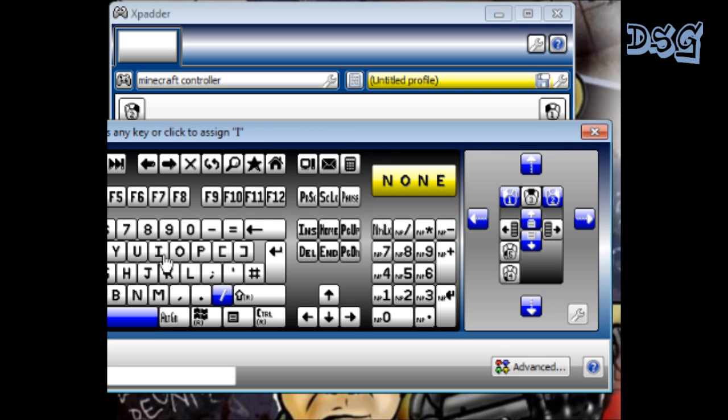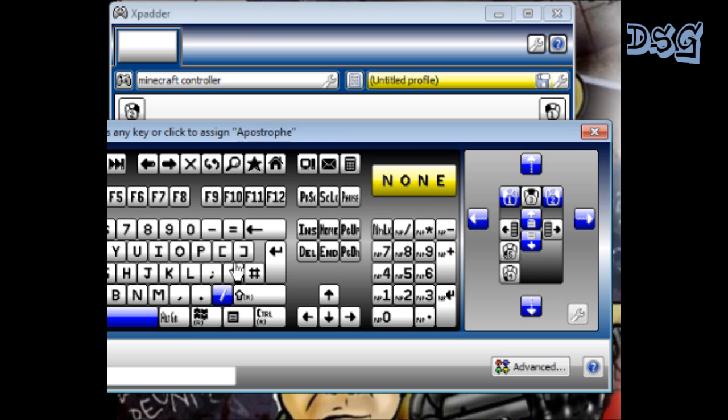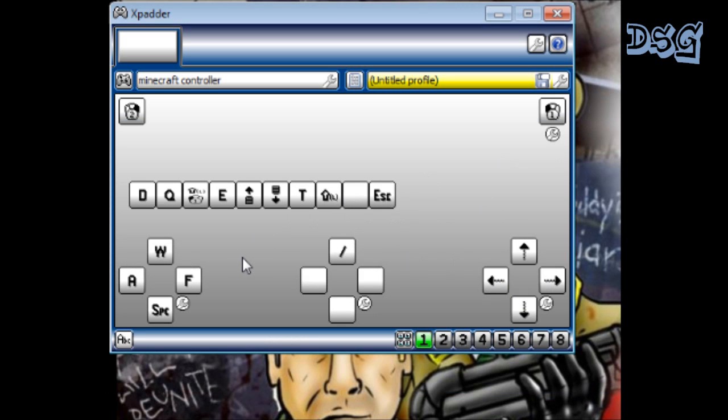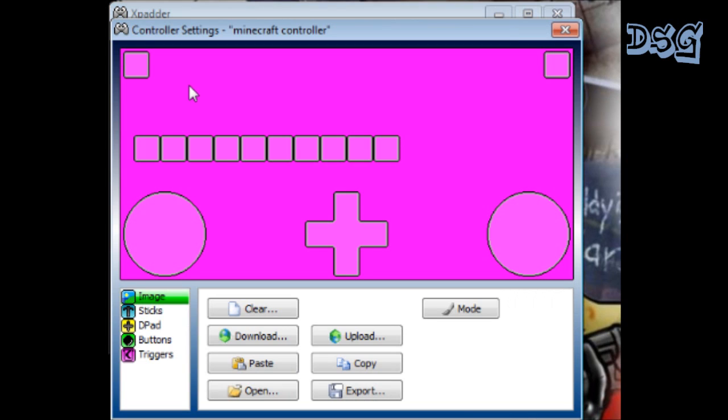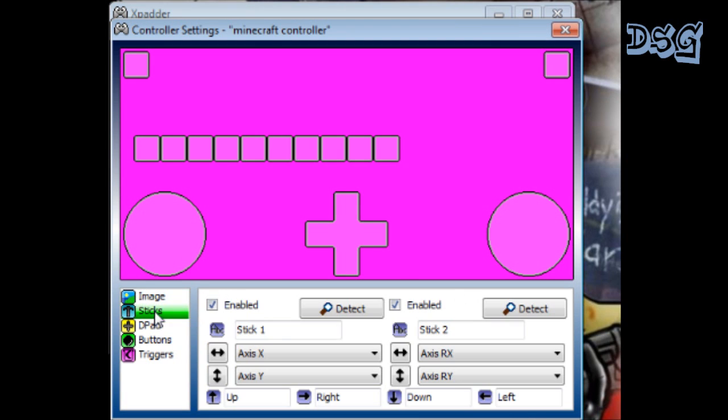So every button that you click on, it will pull up the keyboard and then you just press what key you want that button to be. It's very easy. It's a simple step-by-step. It tells you exactly what to do.